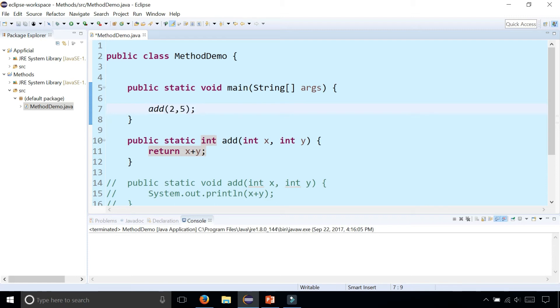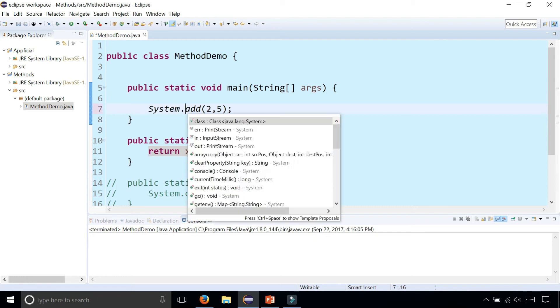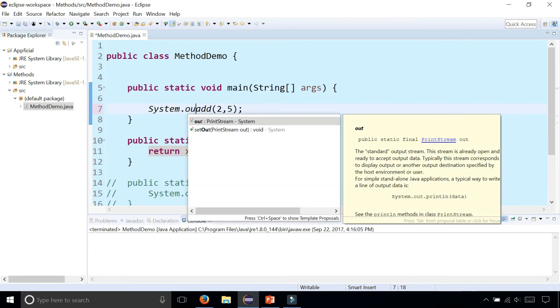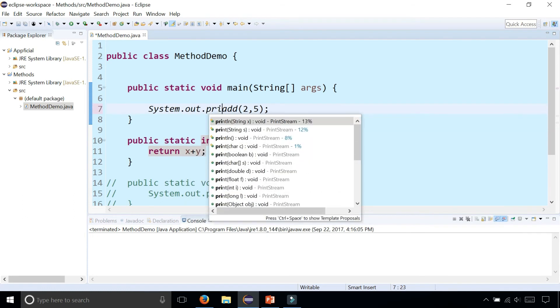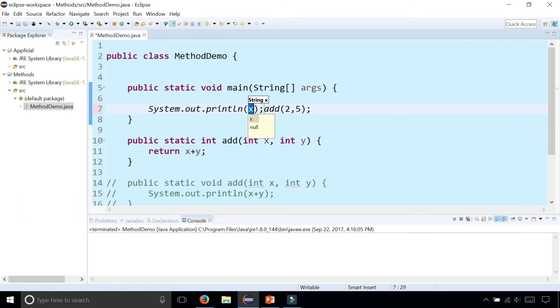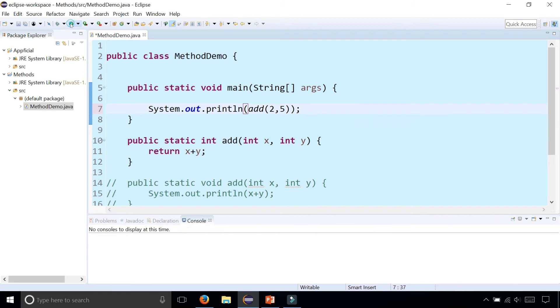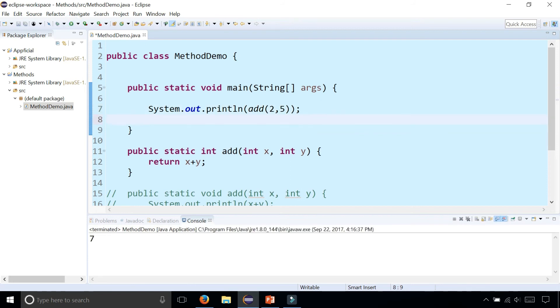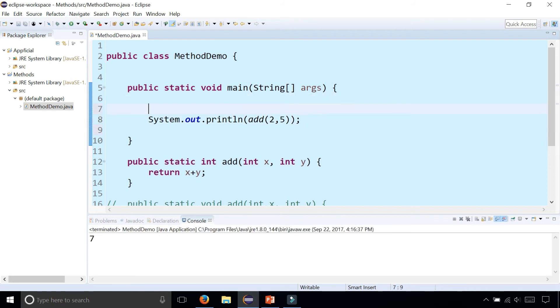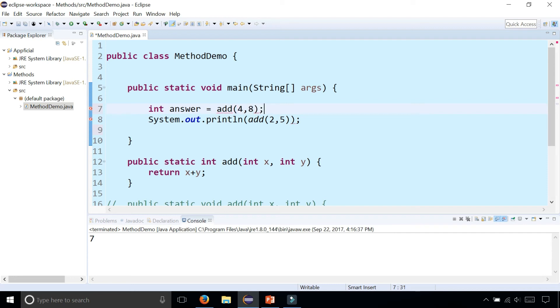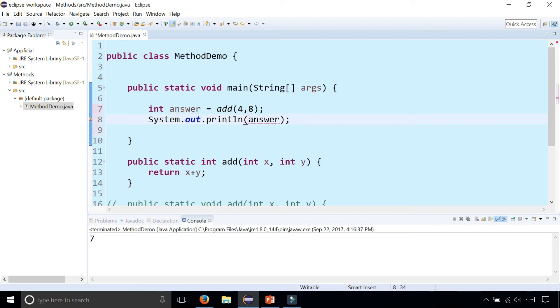I could either print this out by saying System.out.println and stick my method call to that add method directly in my print line statement and now it'll print out seven. Or I could have simply done int answer is the value of add four comma eight. And I could stick answer in here in my print line statement. And it'll give me the sum of four plus eight is twelve.